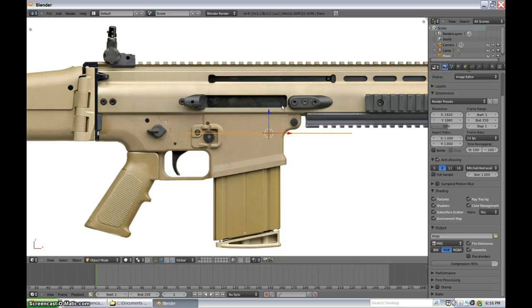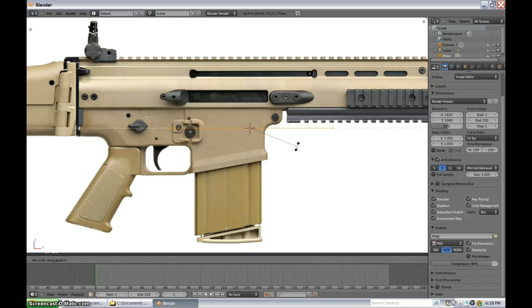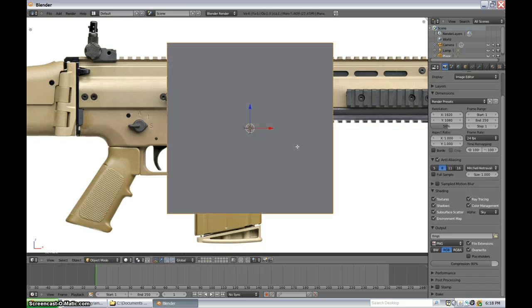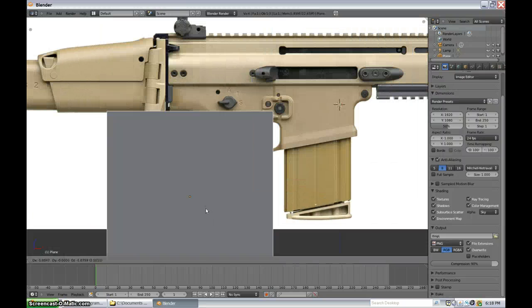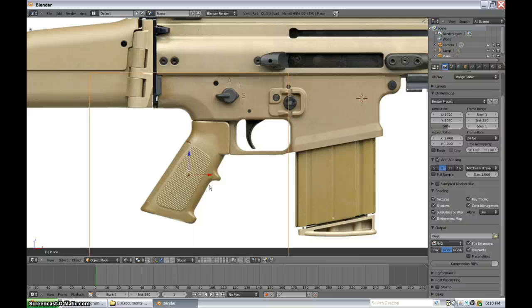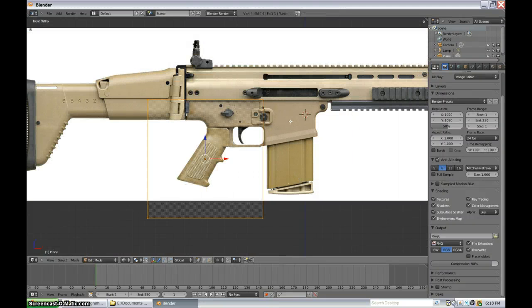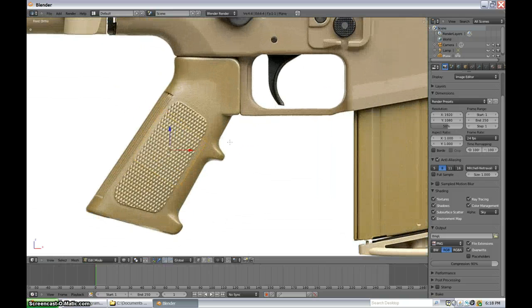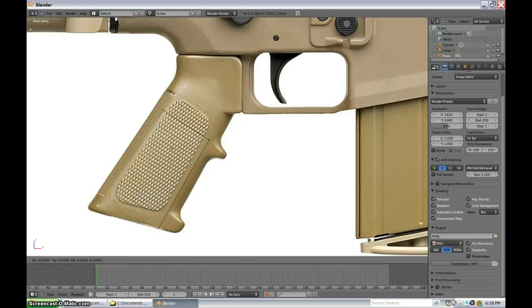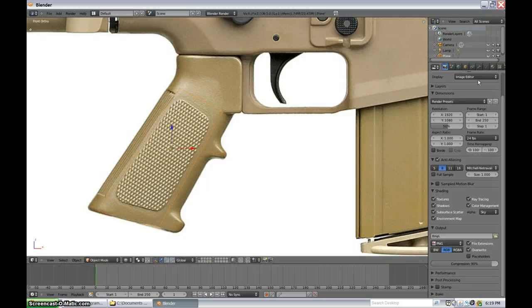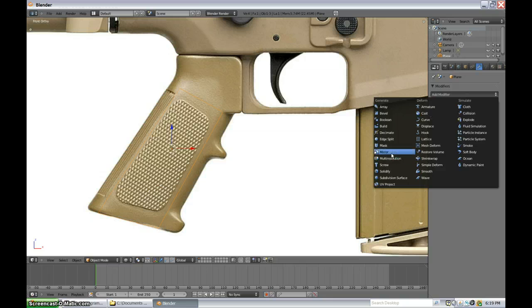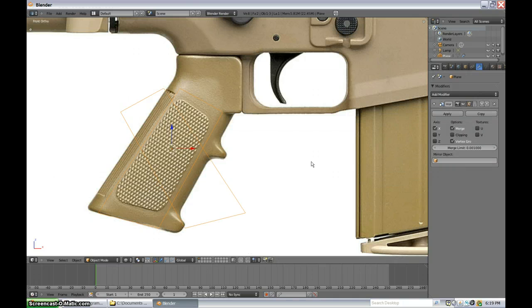We need to add a plane. Rotate it — not in object mode. Rotate it along X, 90 degrees, in edit mode. That's kind of important. Now in object mode, move it over to this general area, rotate it, and scale it down. Move this over there. Now let's add a mirror modifier. I don't want it along the X axis — I want it along the Y axis. Enable clipping.